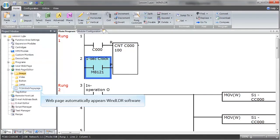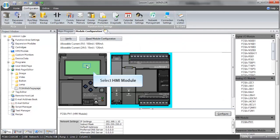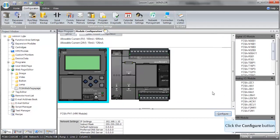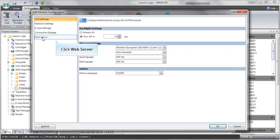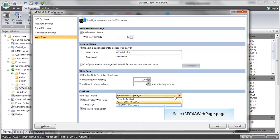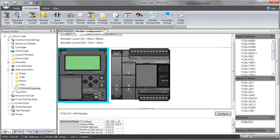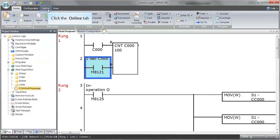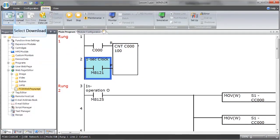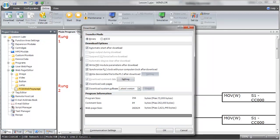Your webpage will automatically appear in the WinLadder software. Now let's configure the software so that our webpage comes up whenever we enter the IP address of our PLC in a web browser. After you have downloaded, you will be able to access your webpage by opening a browser and entering the IP address of your PLC.